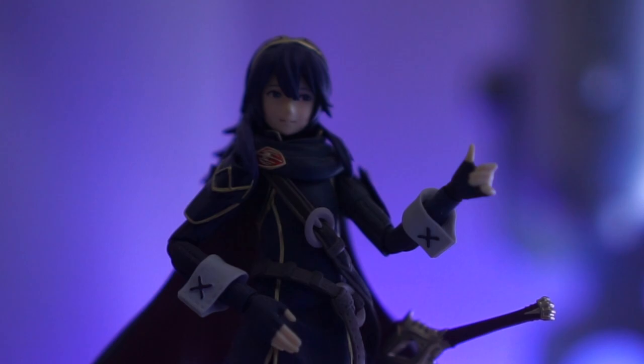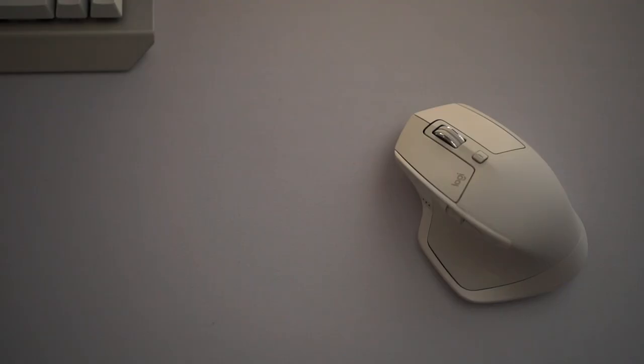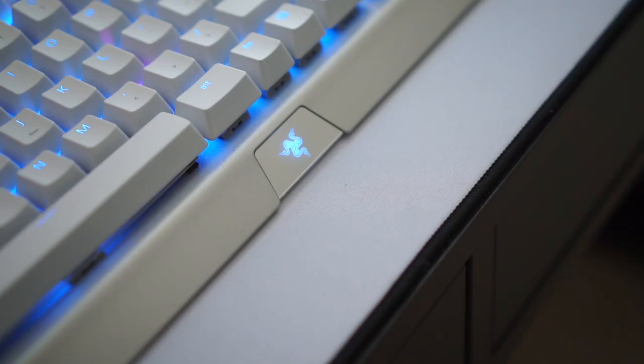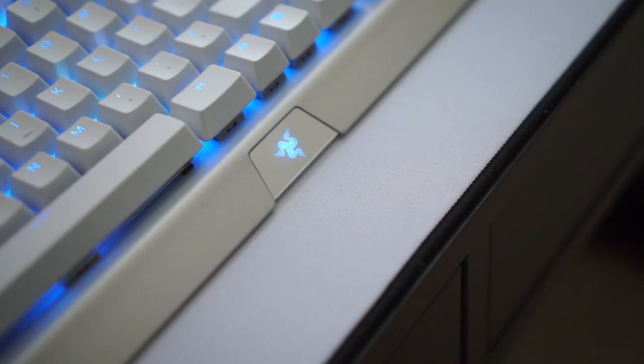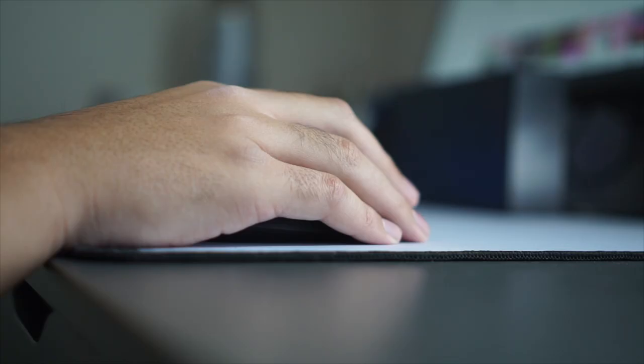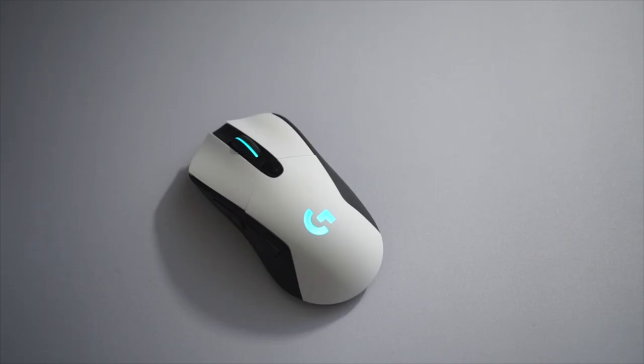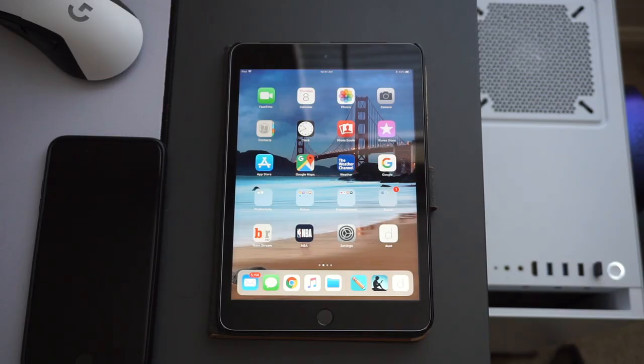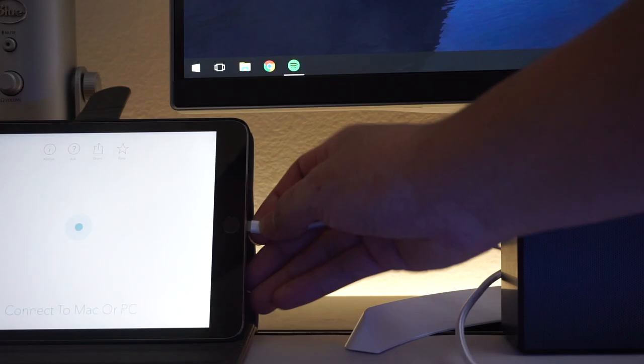Each setup utilizes different keyboards and mice. The Mac side uses the keyboard on the MacBook Pro and a Logitech MX Master 2S, while the PC side is rocking a Razer Black Widow Chroma X Mercury Edition keyboard and a white Logitech G703 wireless gaming mouse. An iPad Mini 3 with Duet Display is used as a secondary monitor on the PC for simple tasks like Spotify or Discord.